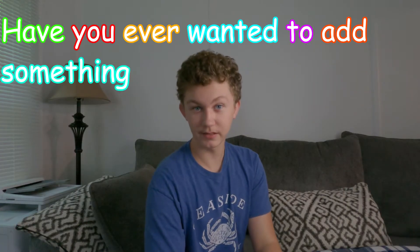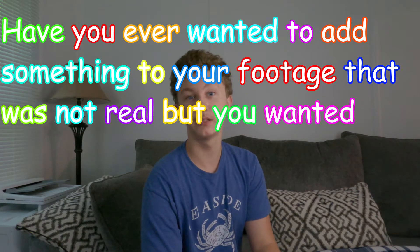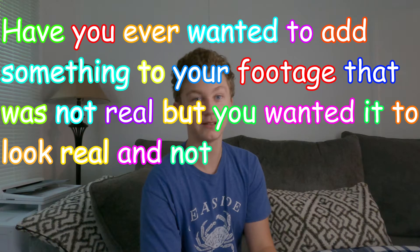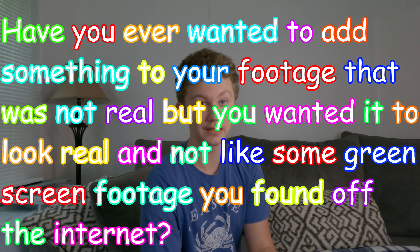Have you ever wanted to add something to your footage that was not real but you wanted it to look real and not like some green screen footage you found off the internet? Well, I am not at all professional but I can show you how. Maybe.